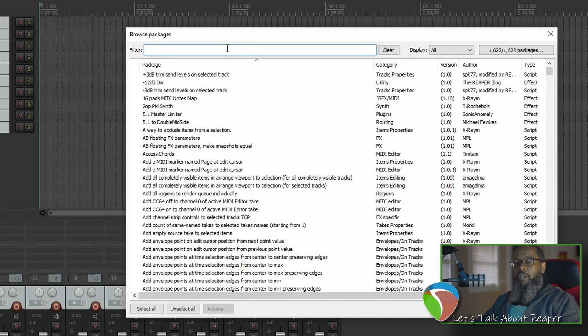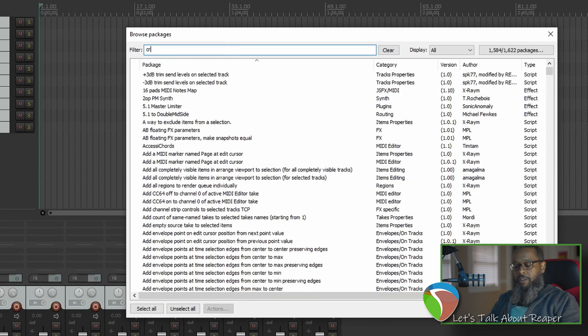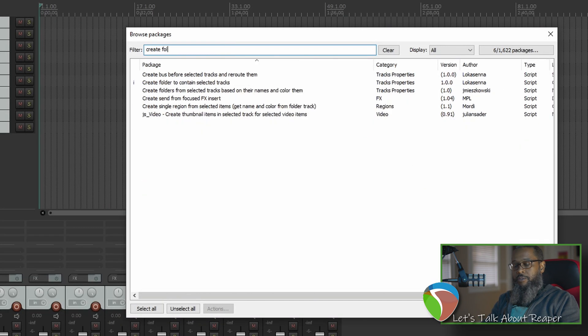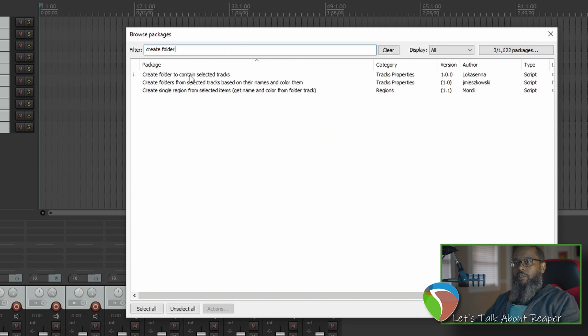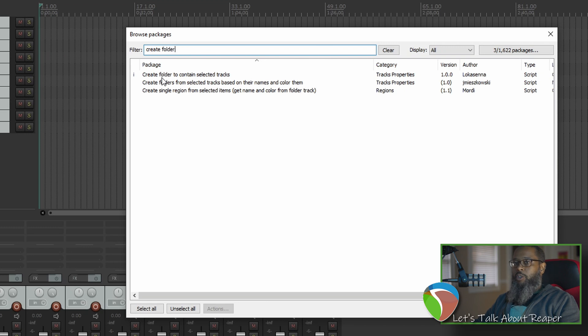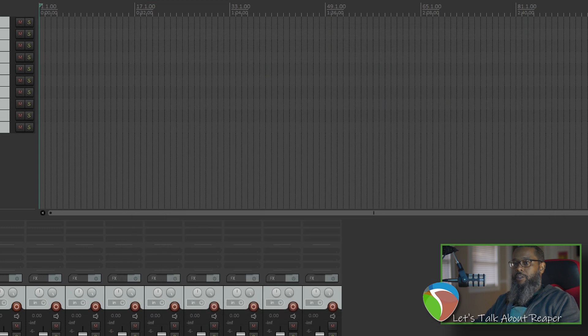If you look in Repack and search for create folder, there's a script from Locasuna called create folder to contain selected tracks. This adds an additional action that will create the top-level folder for you instead of you having to make it first.